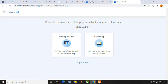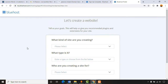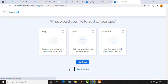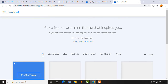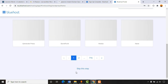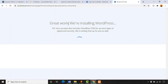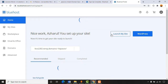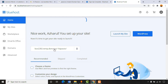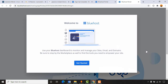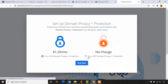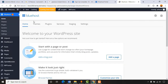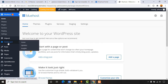Bluehost is asking if we need help building the website, but since I'm going to show you step by step, we'll click 'Skip this step' and skip all the setup questions. We don't want to select anything from the builder. WordPress is now being installed on our hosting platform. We have a temporary domain name — that's totally fine. It's time to click on WordPress and then 'Get Started.'